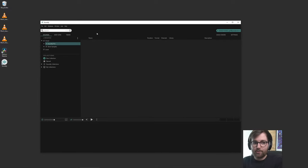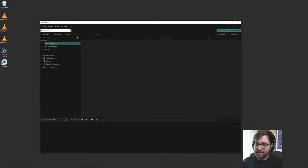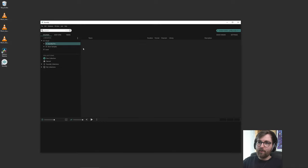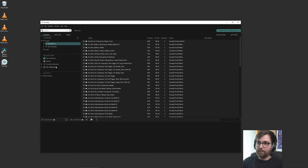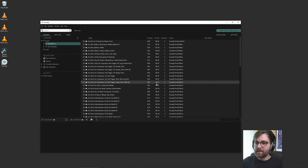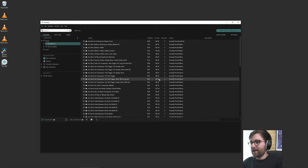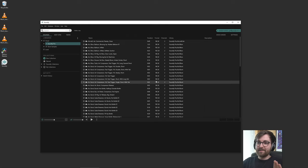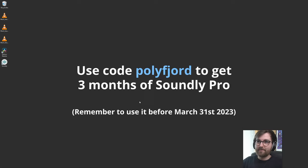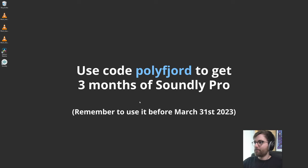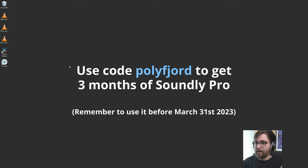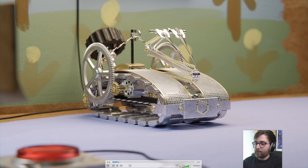Before recording this tutorial I actually reached out to Soundly and I said, hey could you make like a promo code for Soundly Pro so that anyone who watched my sound design tutorial can just get a month free or something? And they were like, yeah we'll give your viewers three months free. So you can use the promo code polyfjord. It's an insanely big library, it's really nice.